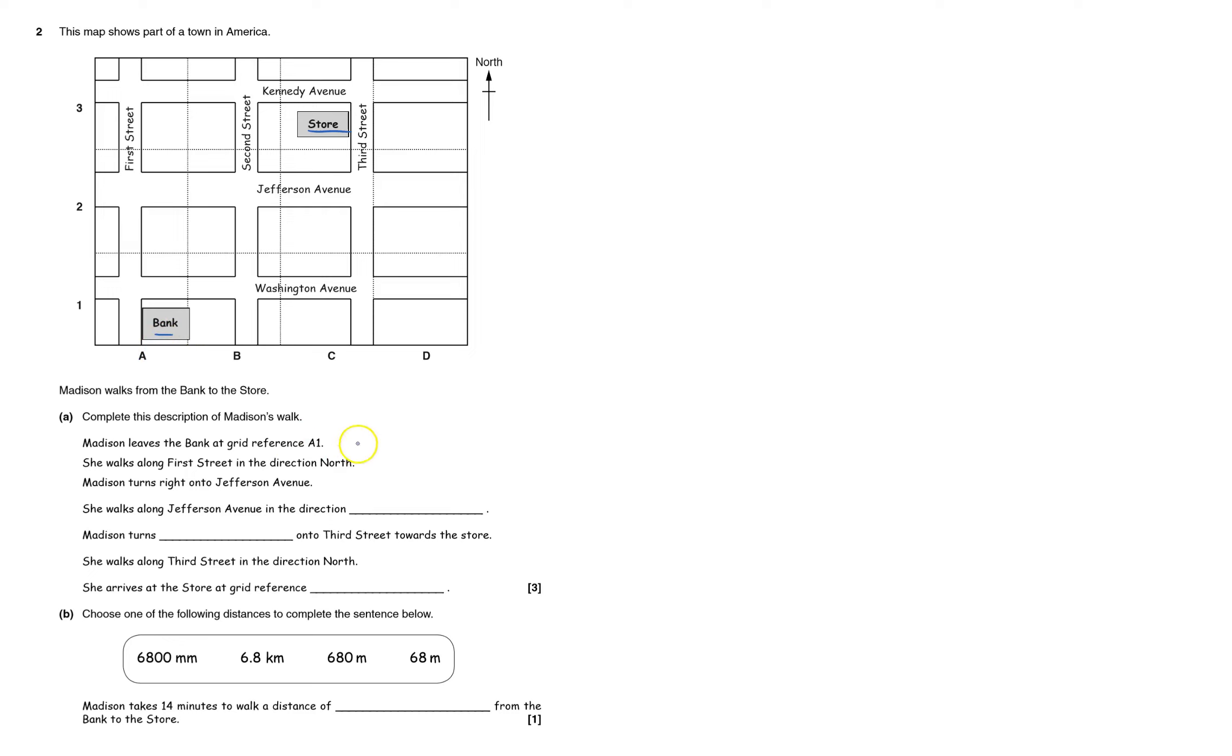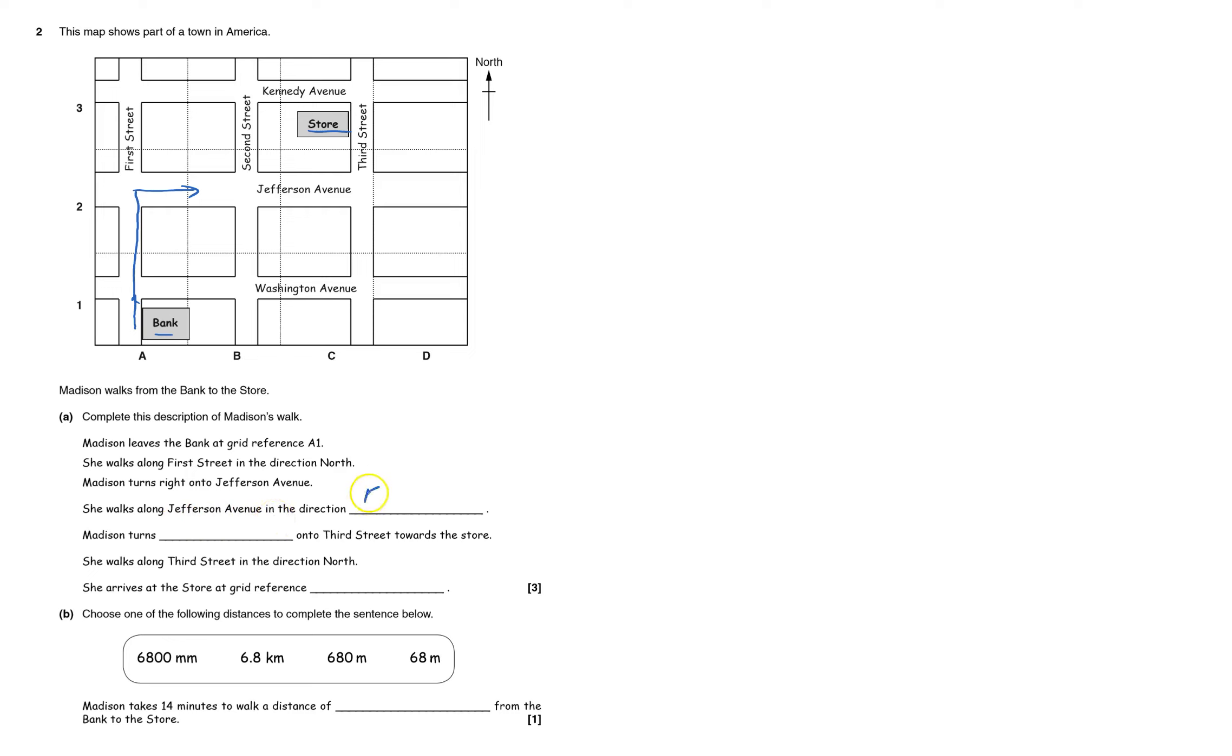She walks first straight in the direction north, going up there, and she turns right onto Jefferson Avenue. So she's going up here, right into there. She walks along Jefferson Avenue in the direction east.